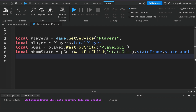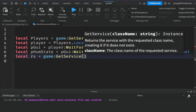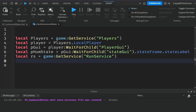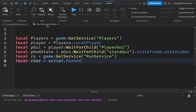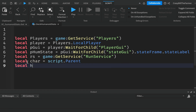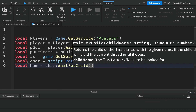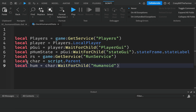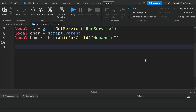We're going to make use of RunService, so add a variable rs equals game:GetService('RunService'). RunService provides methods that let us run code every frame — so if your game runs at 30 or 60 frames per second, whatever function we write will run that many times, giving very quick updates. We also get the character: local character equals script.Parent, since our script is inside StarterCharacterScripts. Finally, local humanoid equals character:WaitForChild('Humanoid').